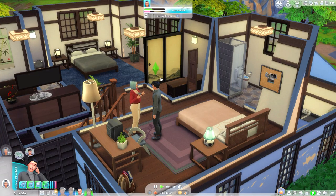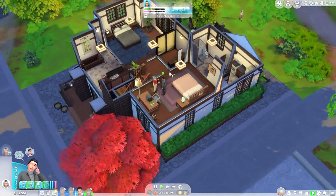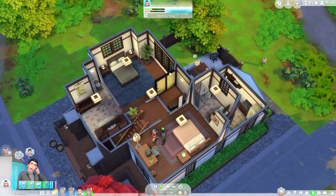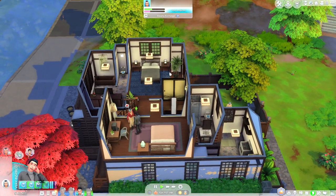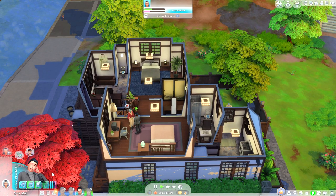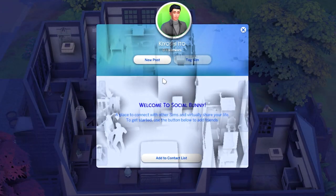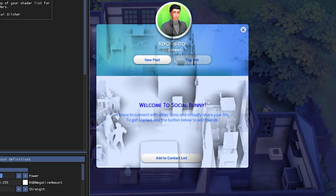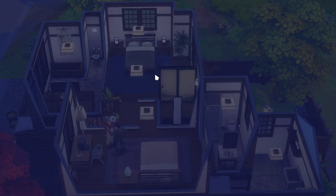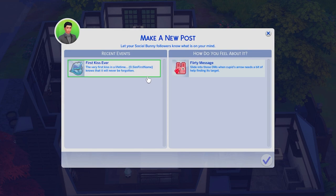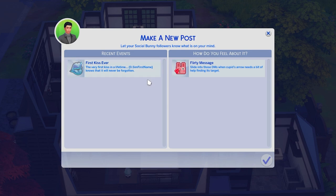This works for woohoo, for adopting a pet — there's a full list of all the memories on the website that I'll show you in a bit. I also want to show the social bunny feature. There's an option to add to contact list, make a new post. I'm pretty sure this isn't something you could do before, because I was playing the other day and my sim had their first kiss and I didn't get this option. So this is something that's part of the mod.